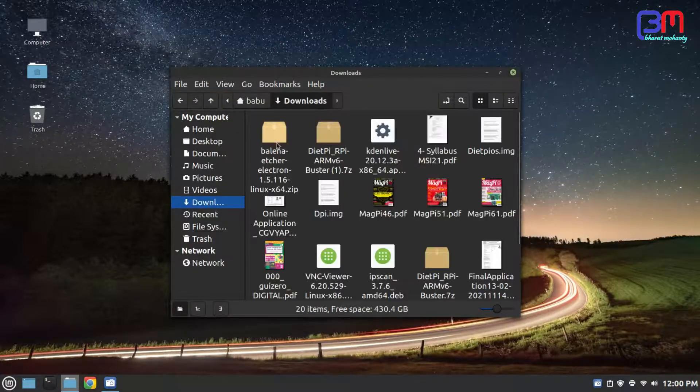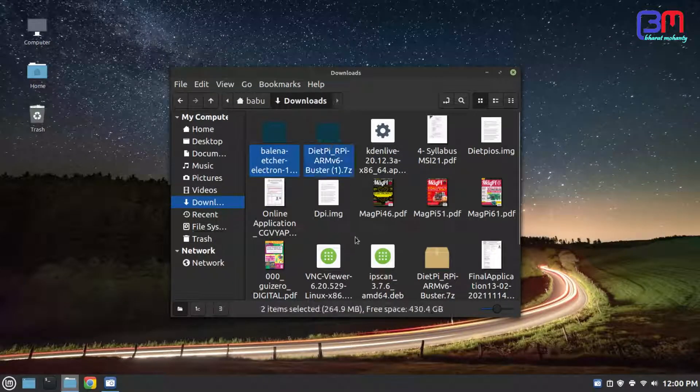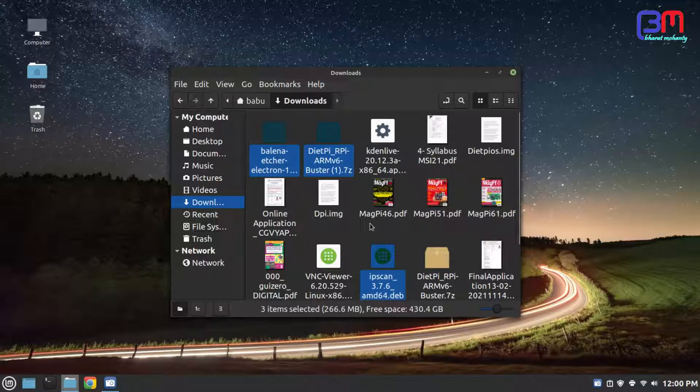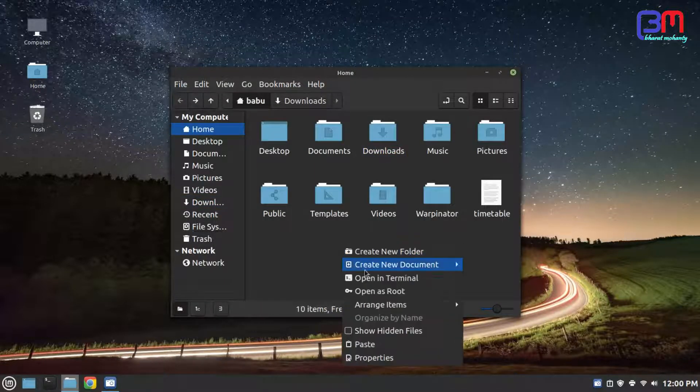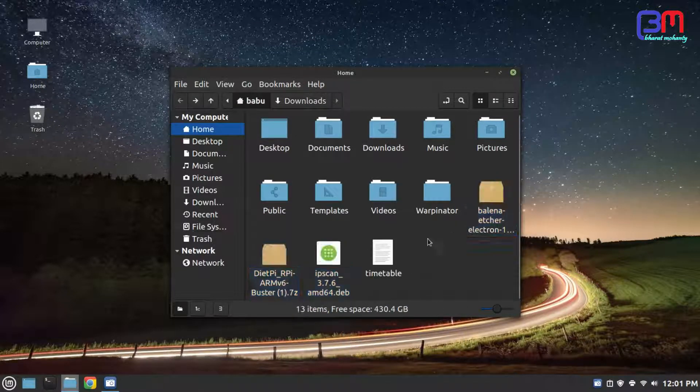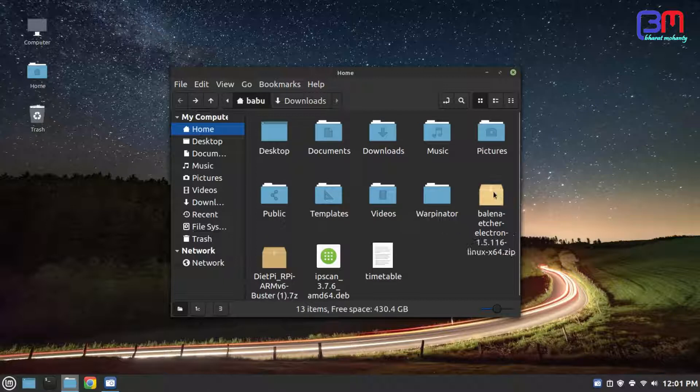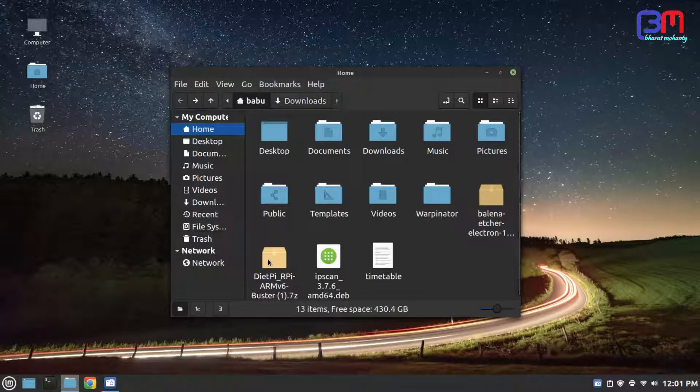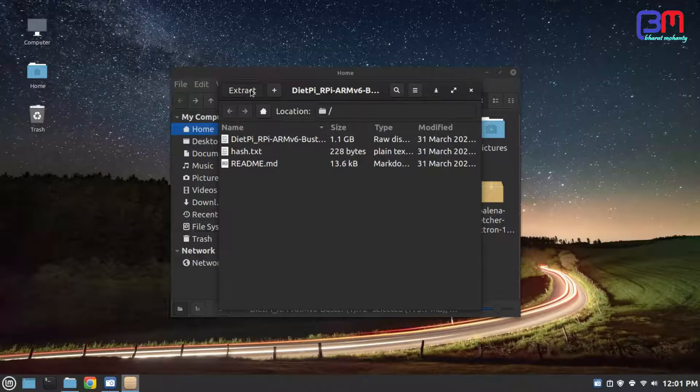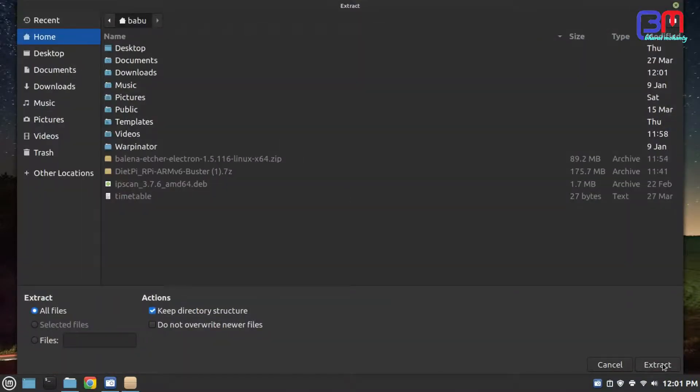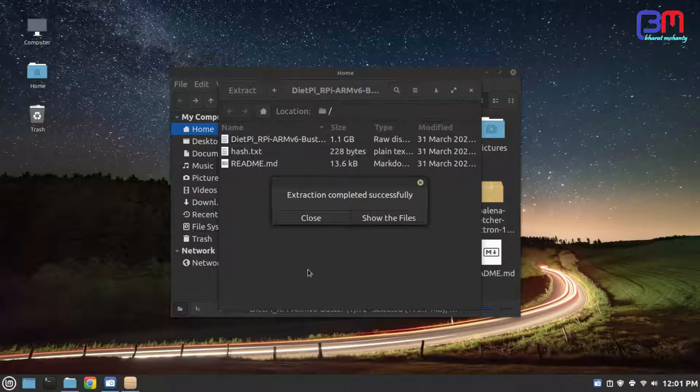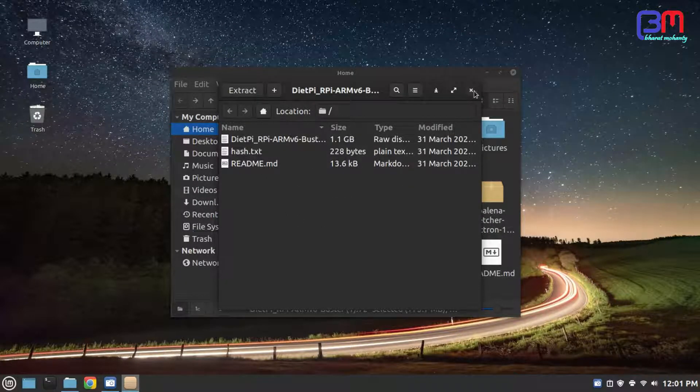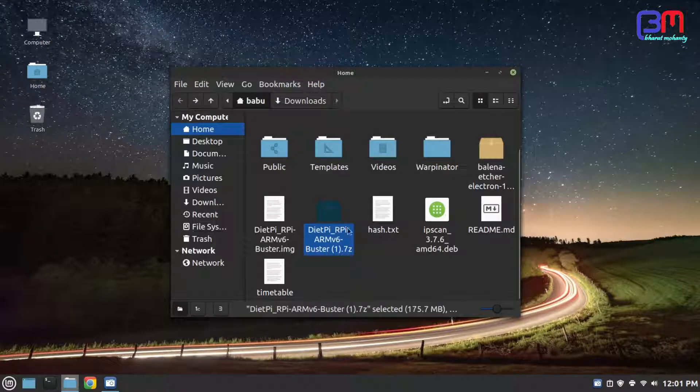Now you can see I have already downloaded these files. Now, extract the zip file of your OS. You will get three files, one of them is the .img file.